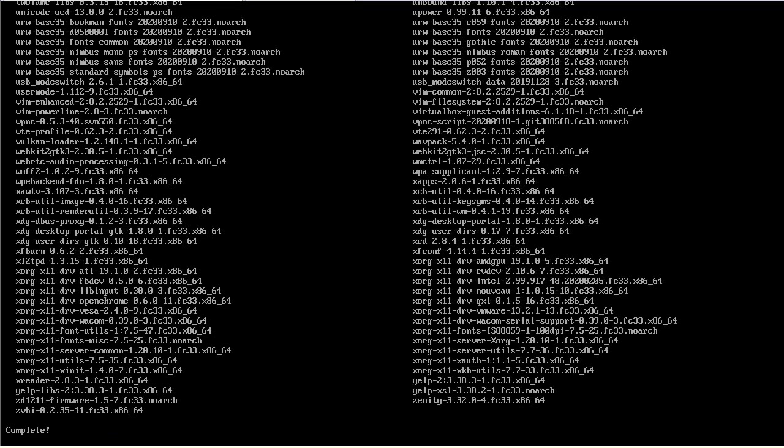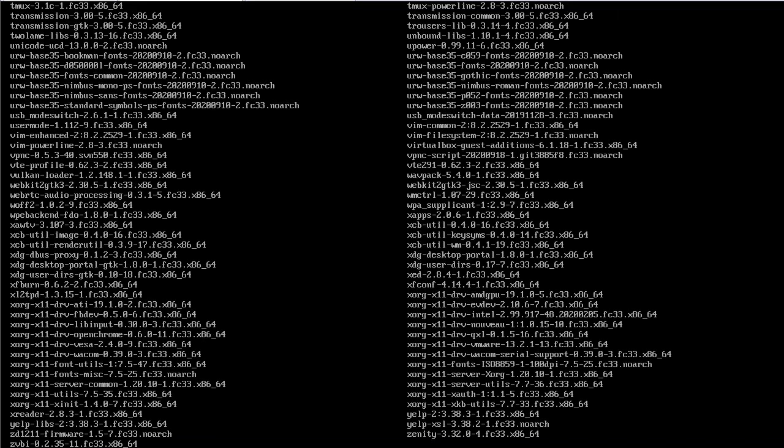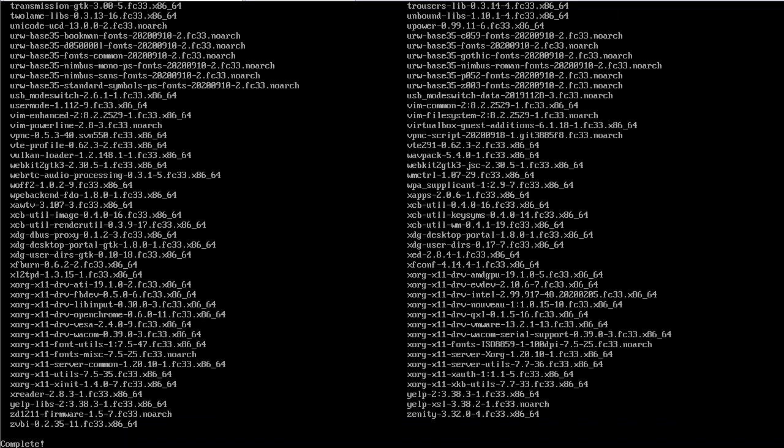All right, the installation is complete. Let's get out of the root. We're back to the Gregg account.